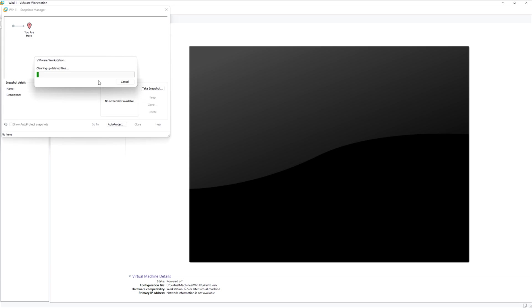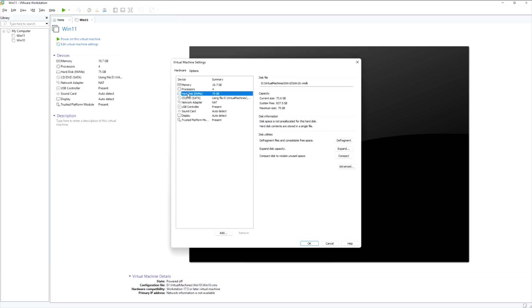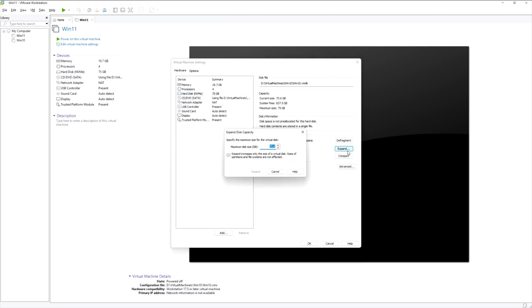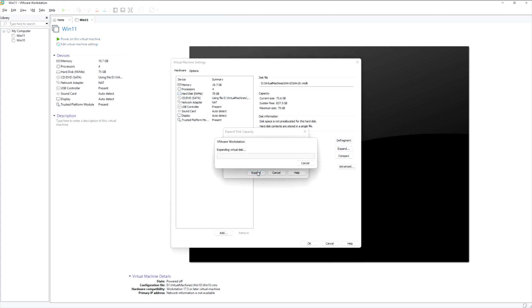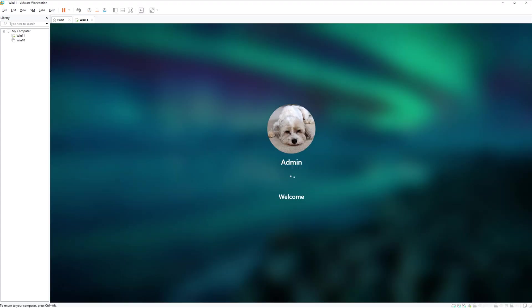Once that's done, you can apply the changes, and your VM will have a larger virtual disk ready for the next steps after rebooting. It will take a few minutes for the virtual machine expansion to complete. When it finishes, just turn the VM back on.